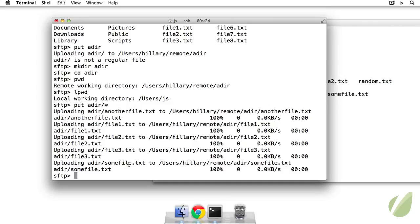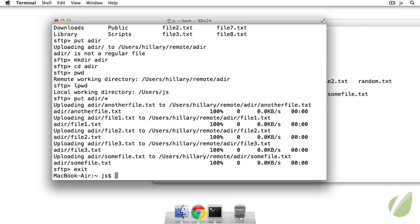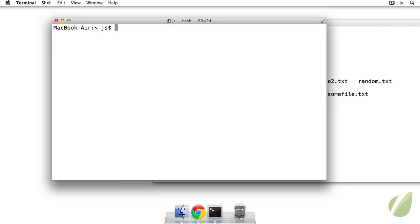Okay, we can close an SFTP session by typing exit or quit. And then we're back to the local machine.